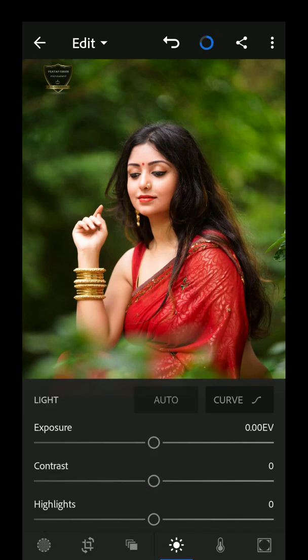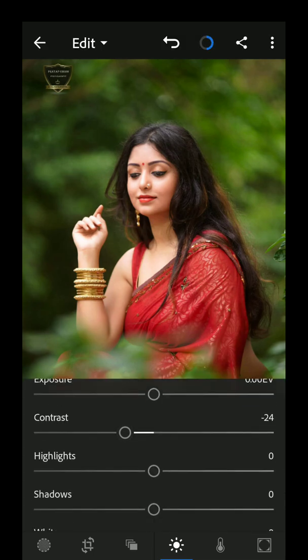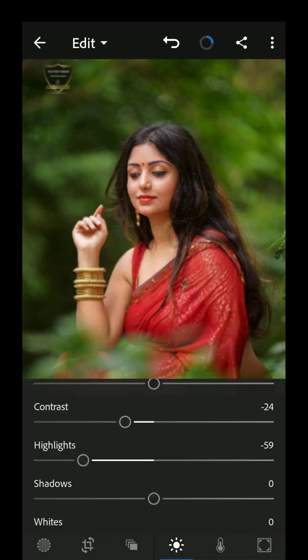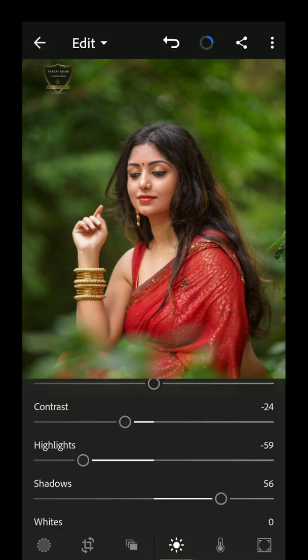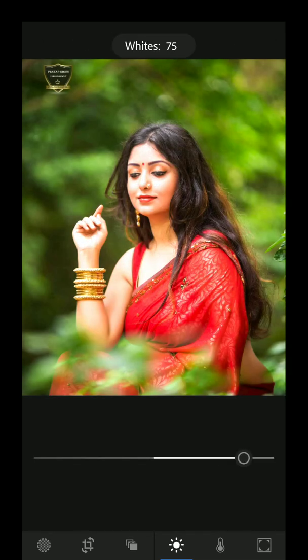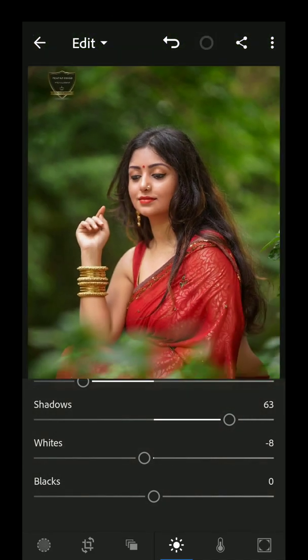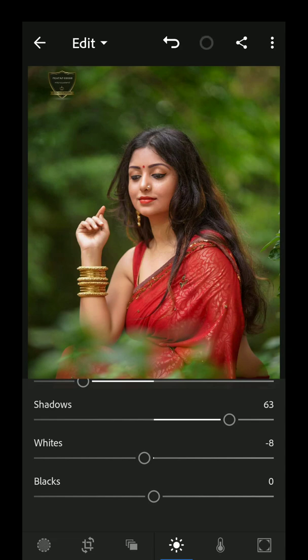Let's change the contrast, let's change the highlights, and let's change the shadows — we are going to enhance the details. The white is not the light right now. If you look at the whites and the highlights, we will increase the highlights.